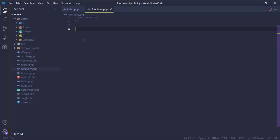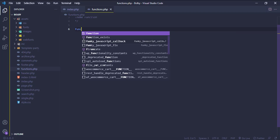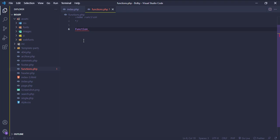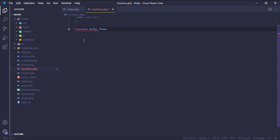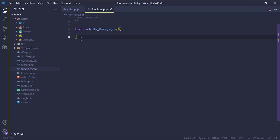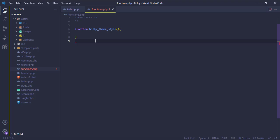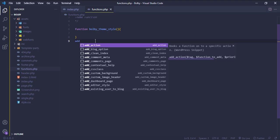Here we will add our stylesheet. Create a function — let's name it something like 'theme styles'. We need to call this function in an action hook using add_action.